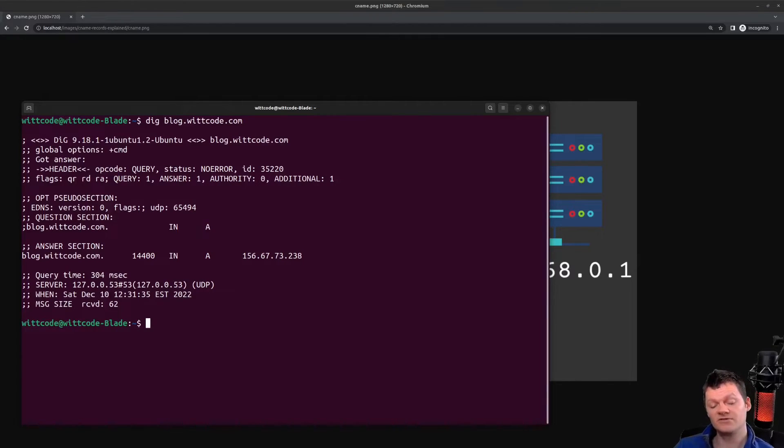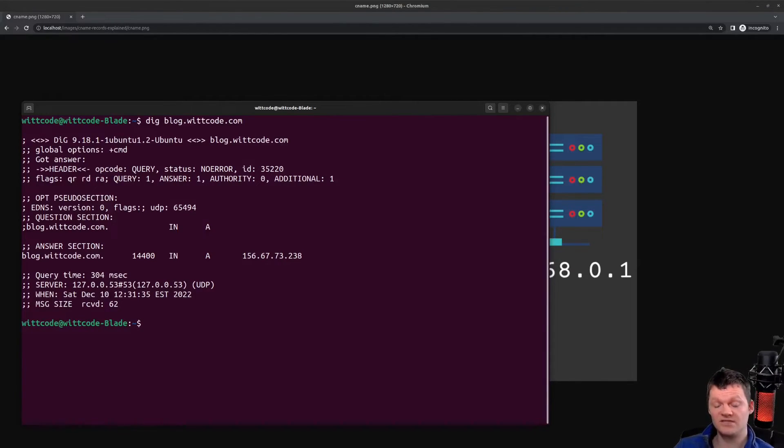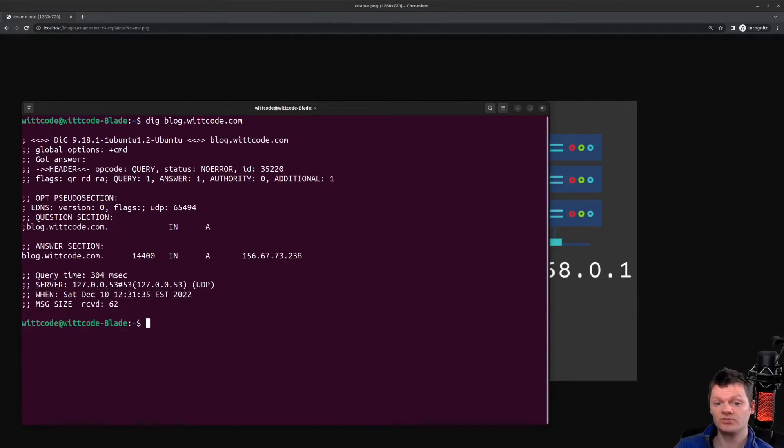Now, let's talk about CNAME records and DNS lookup. So, a downside of CNAME records is that they require multiple DNS lookups.